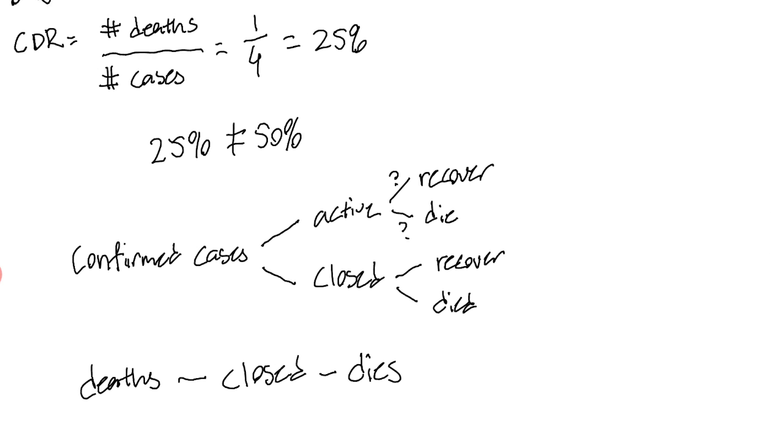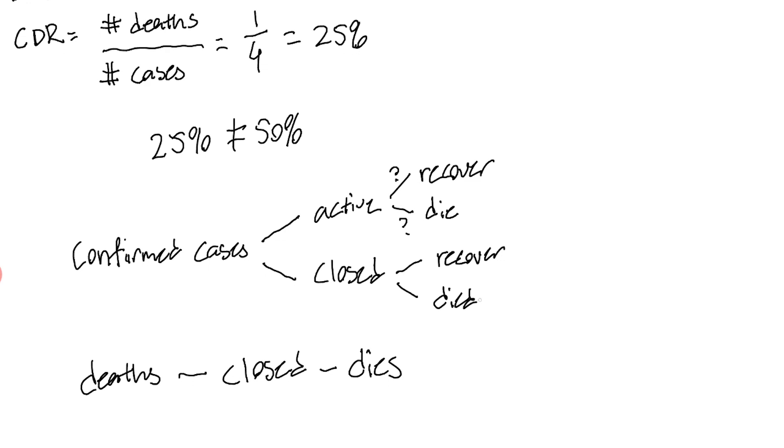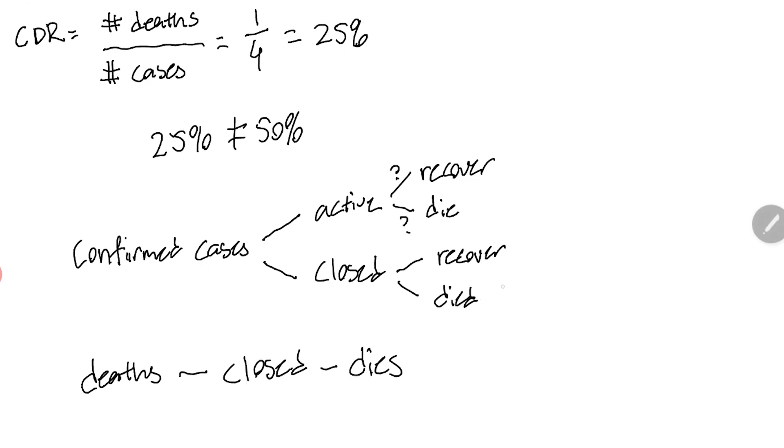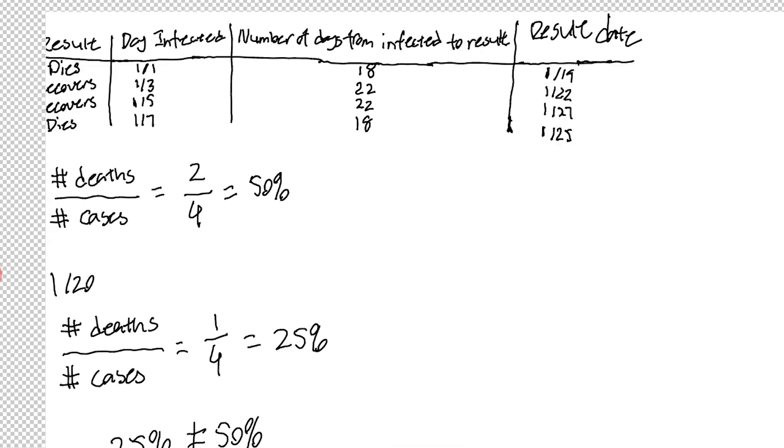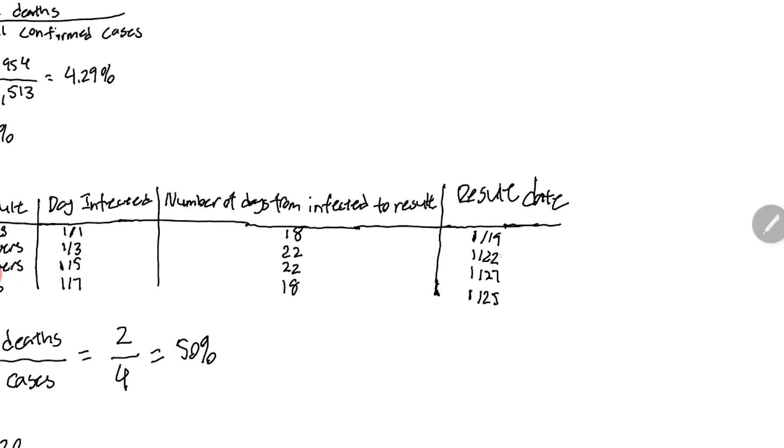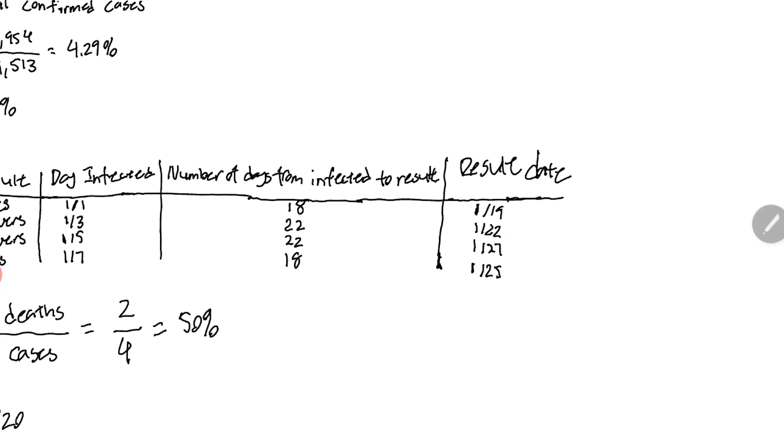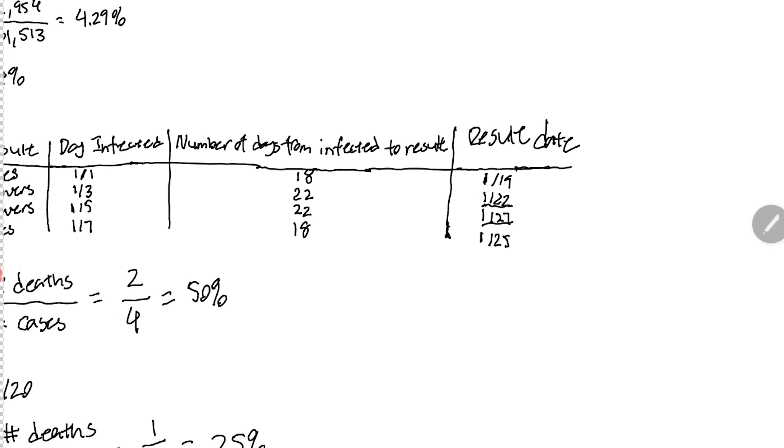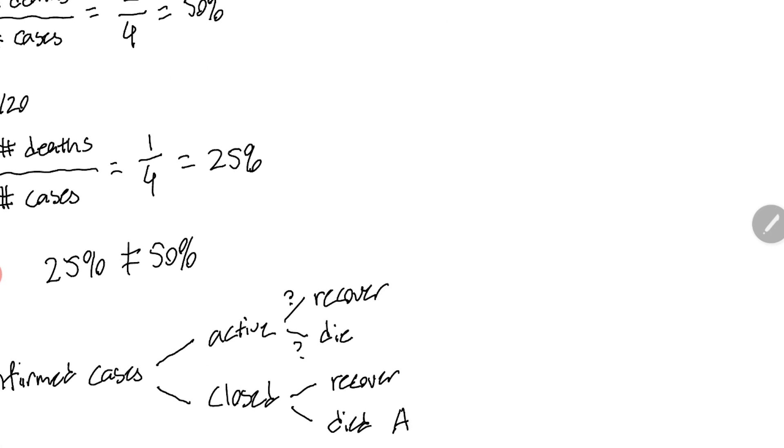Now let's try to categorize each person into the respective category. We know that person A, when we're looking from the perspective of January 20th, is a closed case and they have died. Person B and C, they're still active cases because we know that they eventually recover but on January 20th we do not know that because their result date is not until January 22nd and January 27th. With person D, we know that person D eventually dies but we don't know that as of January 20th.